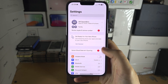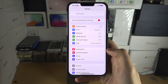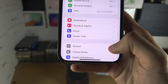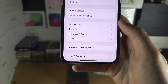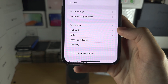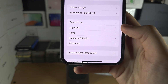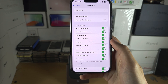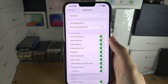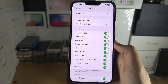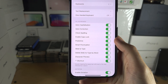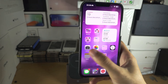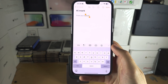Make sure autocorrect and prediction is on. To do this, open your Settings, locate General, then tap Keyboard. With the Keyboard settings, make sure that Autocorrection, Auto Capitalization, and Predictive are all on. Once you have all of this on, you're in business.